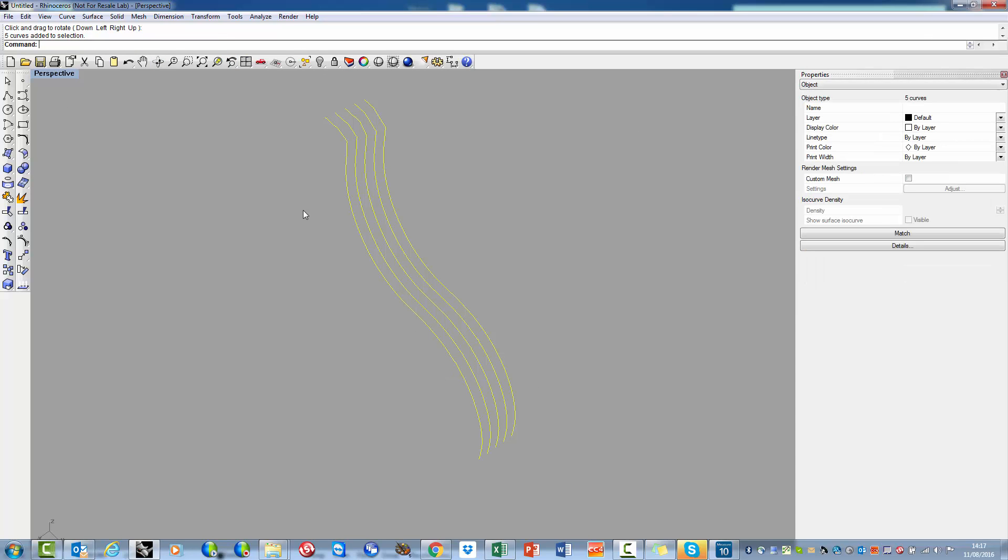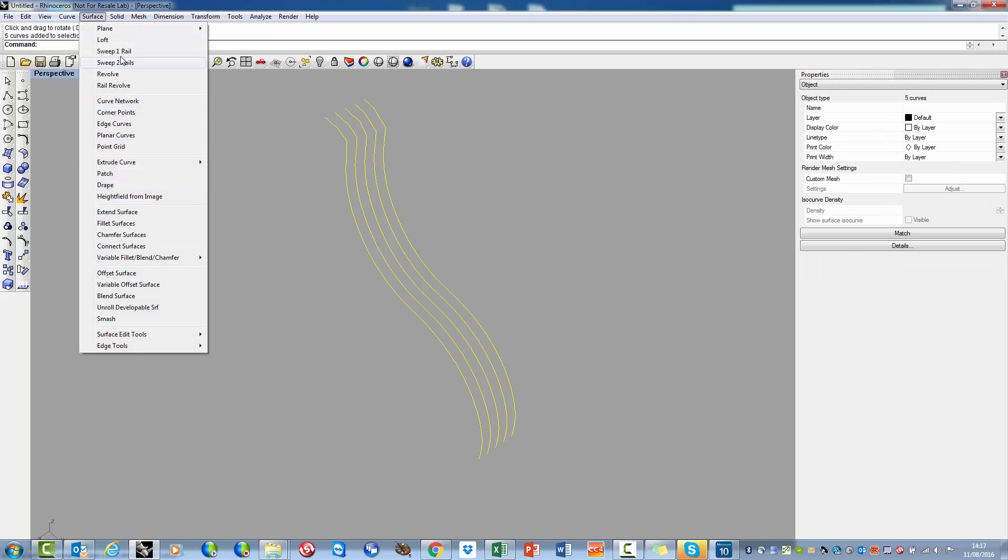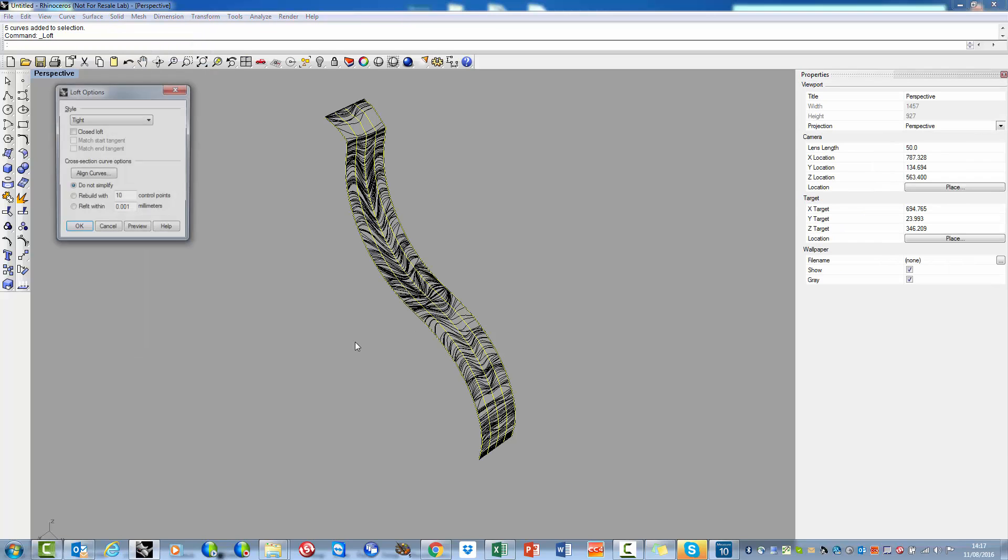In the CAD software, the user can easily create surfaces from the polyline data.